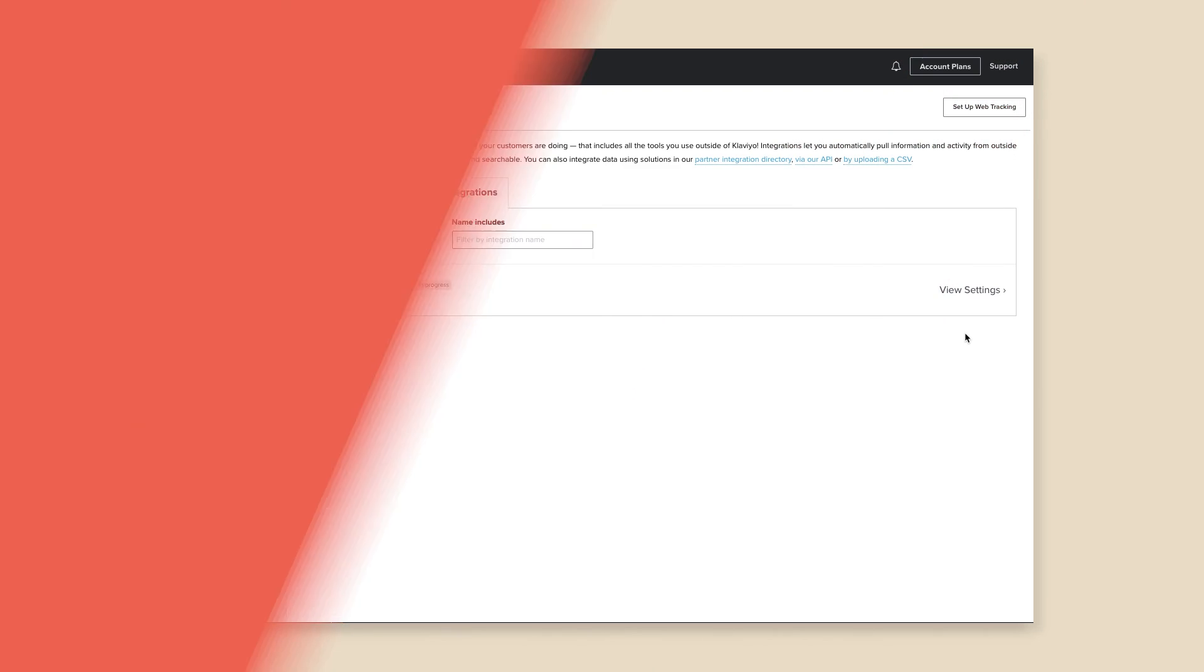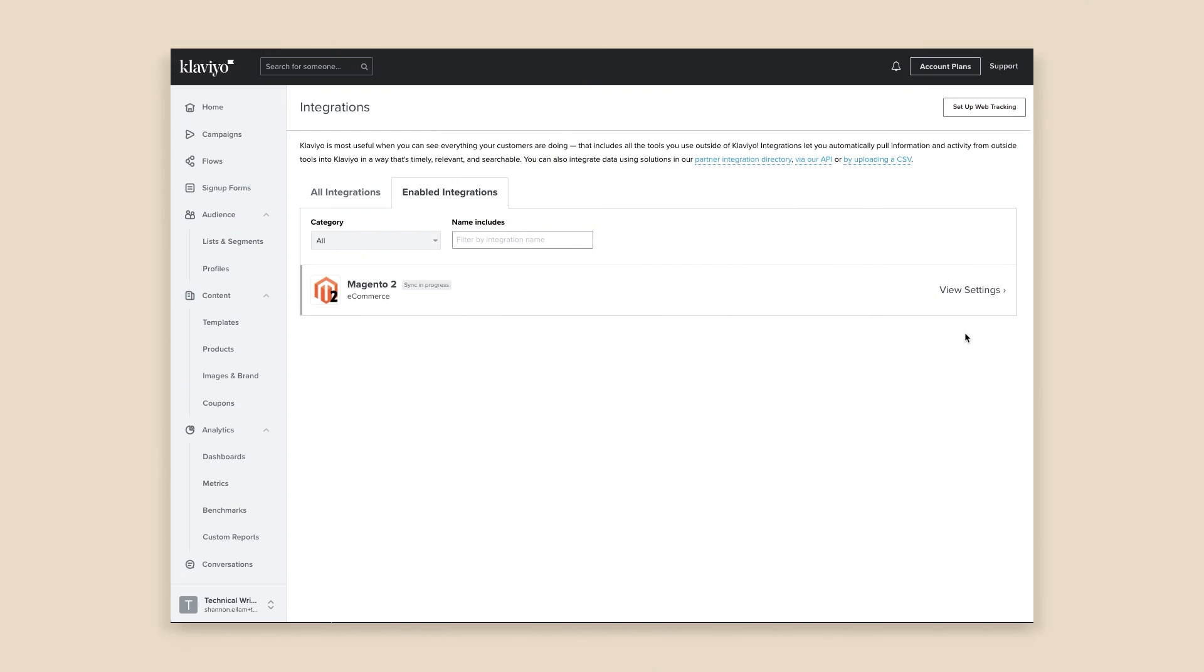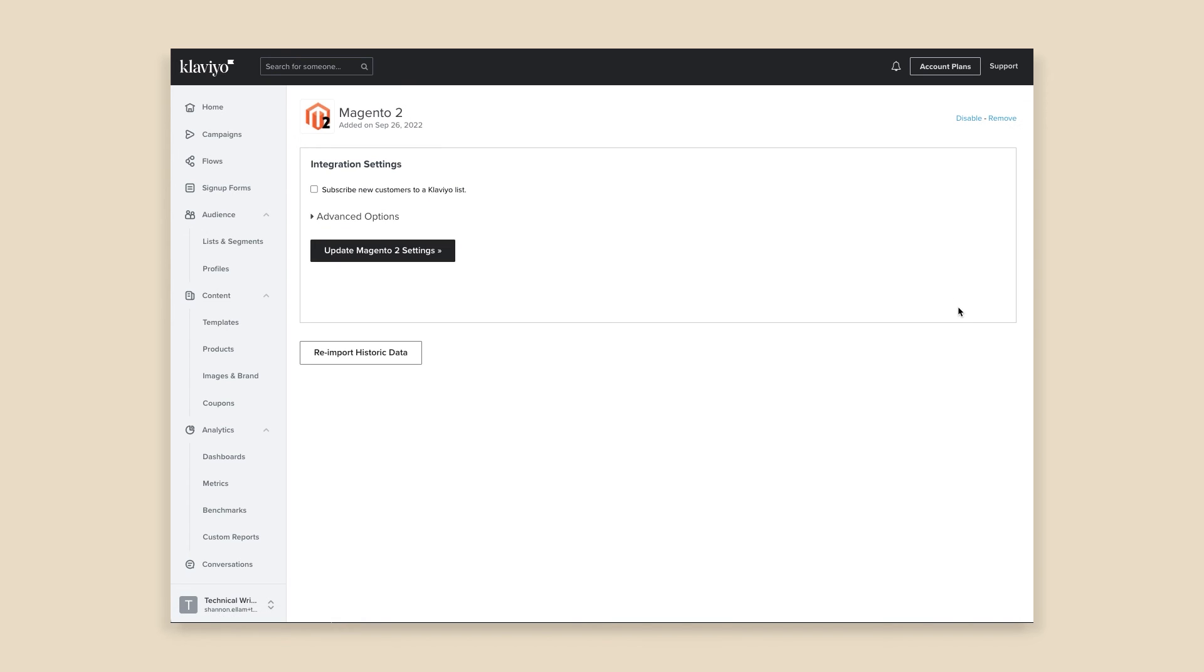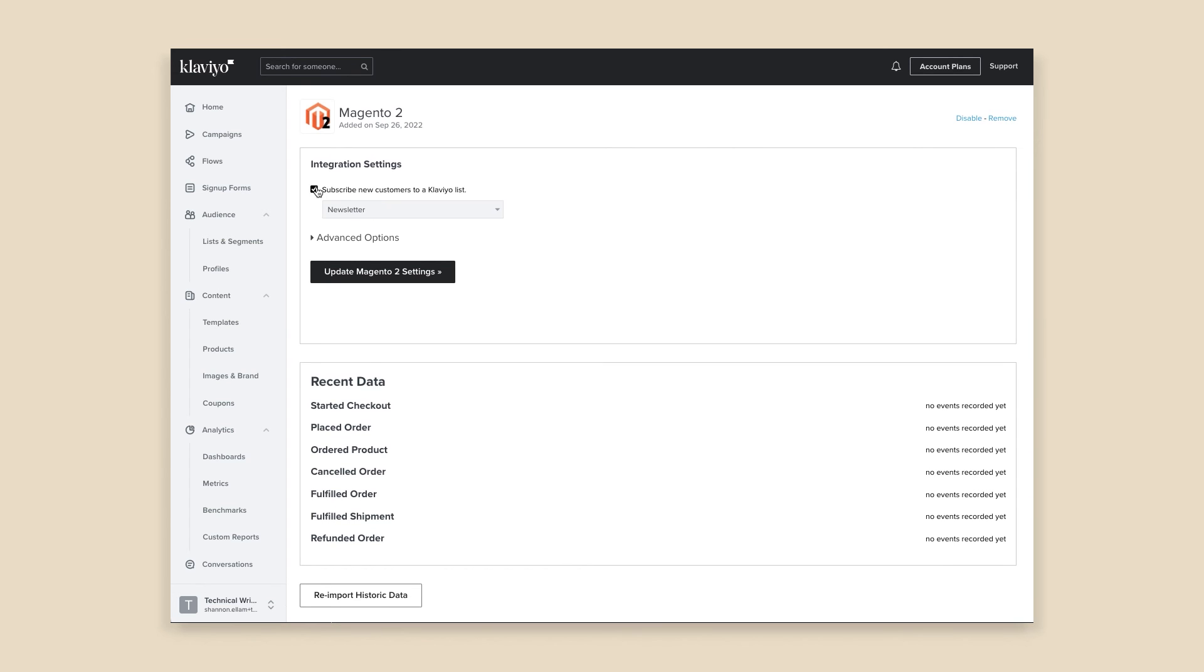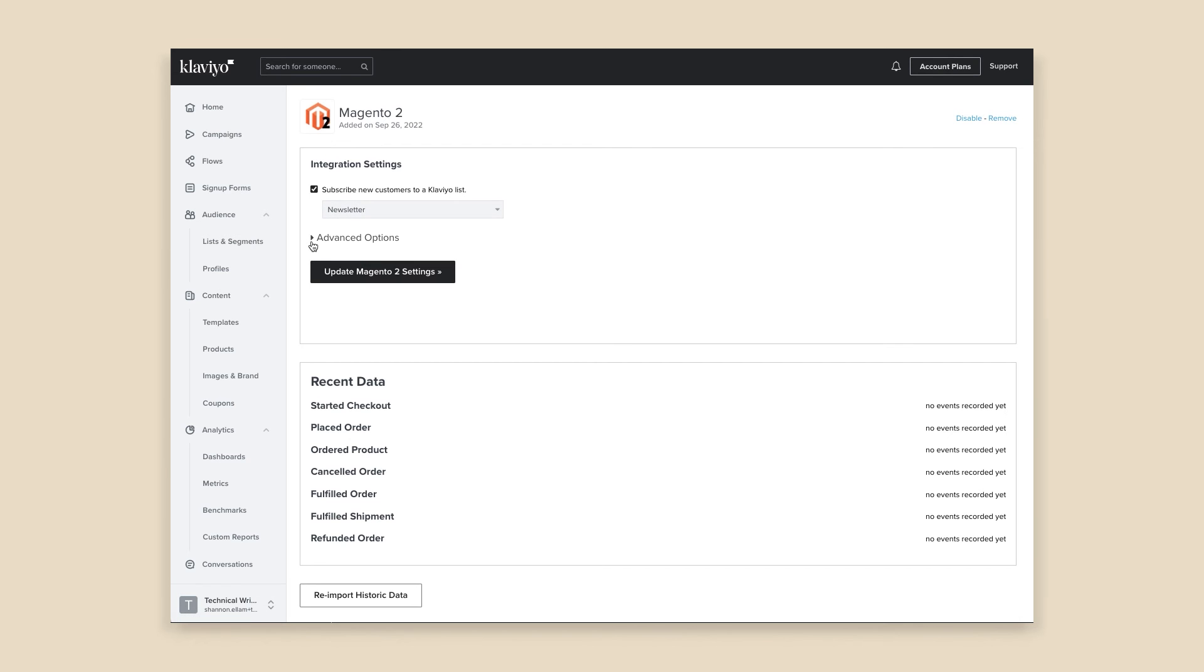Now that you've configured your integration, let's jump back into Klaviyo to finish integrating your Magento 2 store. Open the Integration settings to finish enabling the integration in Klaviyo. First, you have the option of subscribing new customers to a Klaviyo list. Click the checkbox to enable Subscribe new customers to a Klaviyo list and select a list from the dropdown.